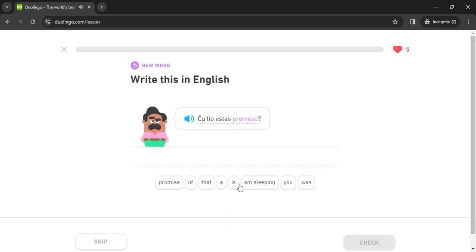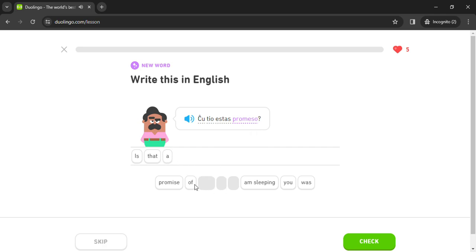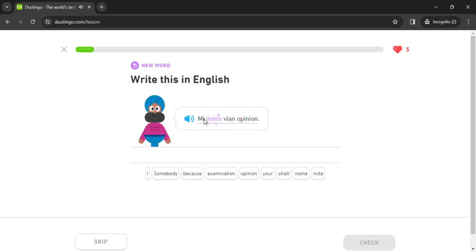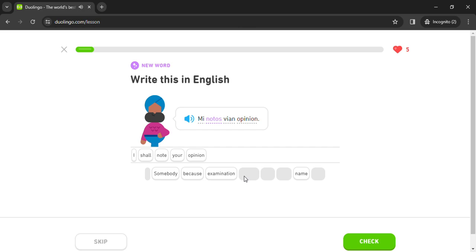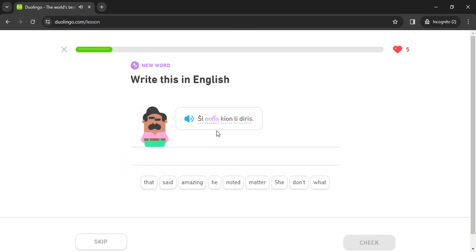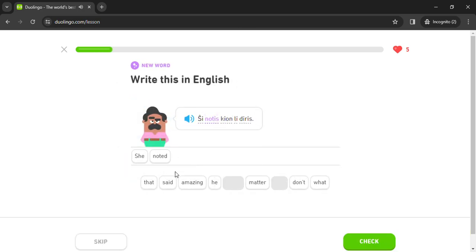Tio. Promeso. Min noto opinion. Opinion. Shinotis. Notis. Kion diris.